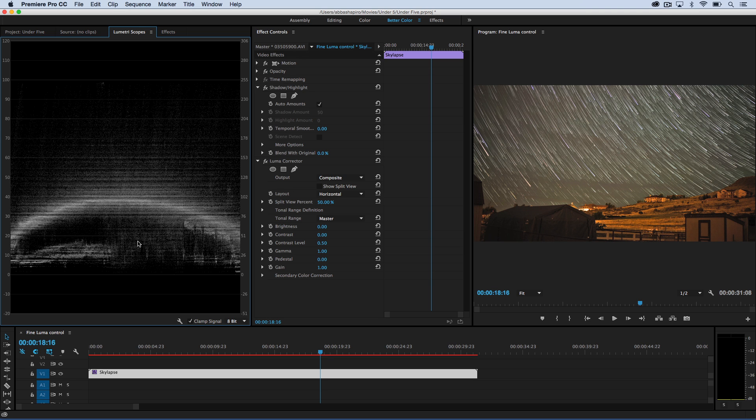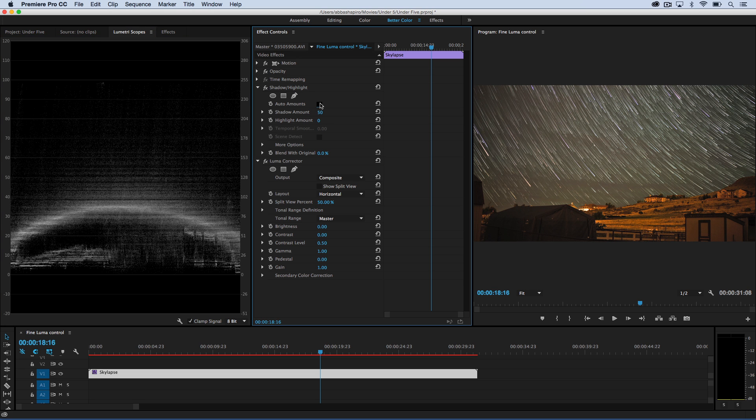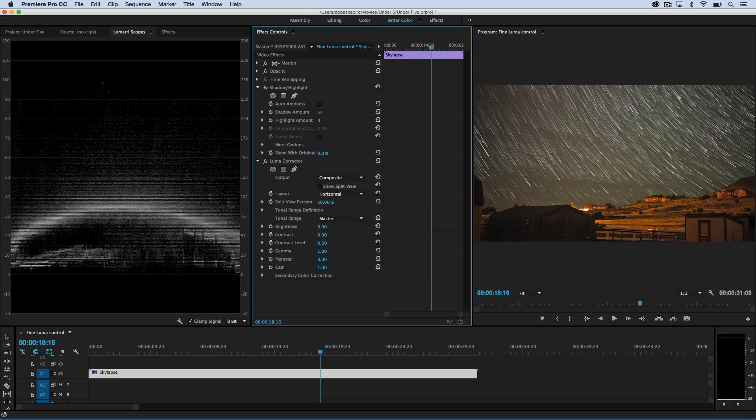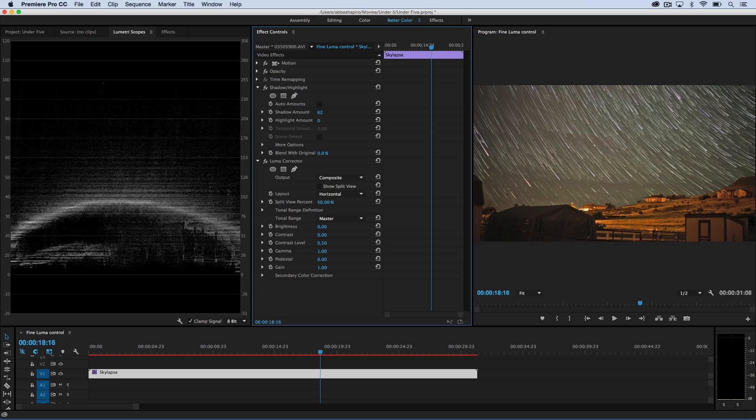The first effect that I put on, shadow and highlight, it has a default which is checked, and a lot of times that works, but if you want to tweak it a little bit, go ahead, click off Auto Amounts, and now you'll have sliders that you can work with that will control just the shadow amount and the highlight amount.